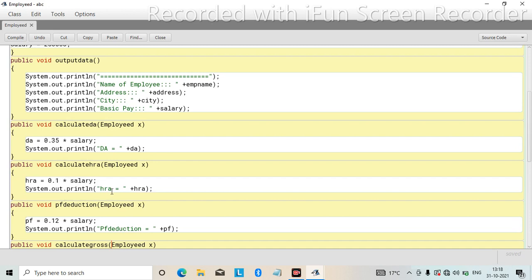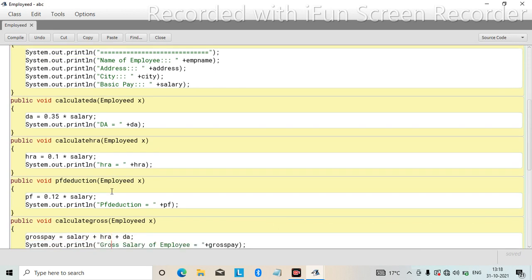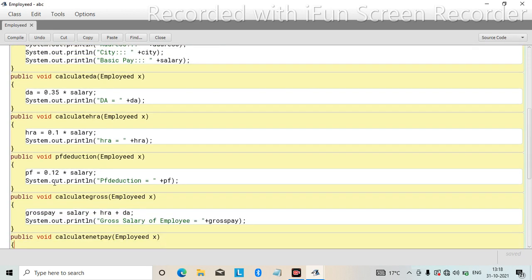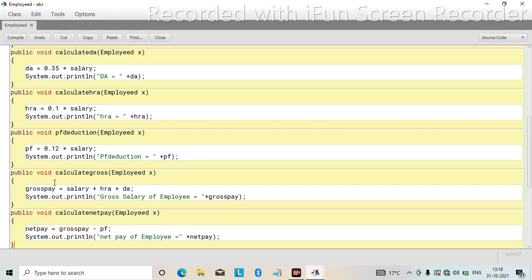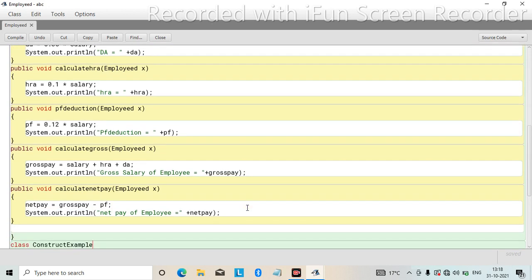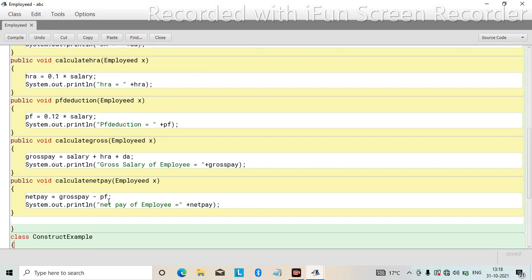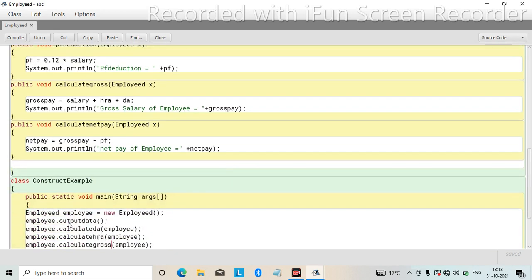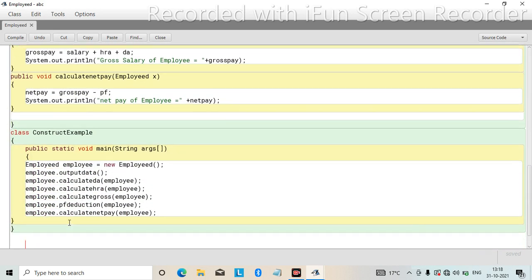We get the message HRA equal to that value. Then PF deduction is salary's 12 percent. Then calculate gross pay: gross pay equals to salary plus HRA plus DA, and we print gross pay. Net pay is gross pay minus PF deduction. These are the formulas. At the last of the program, we create a class named ConstructExample where we call all the methods we have used.